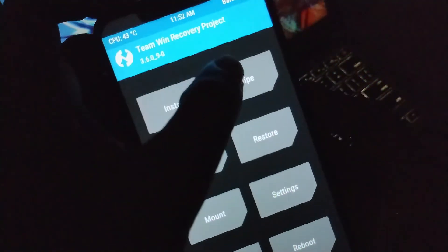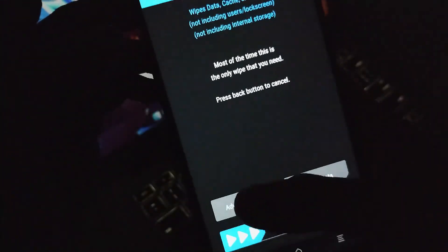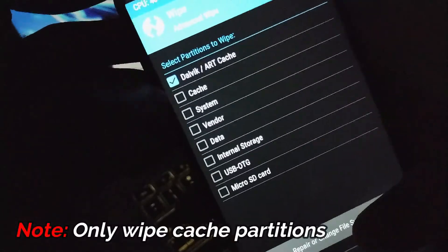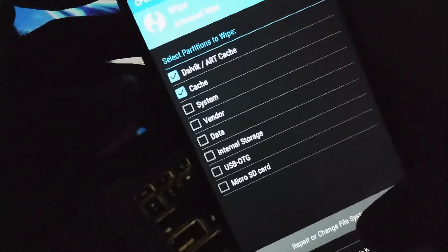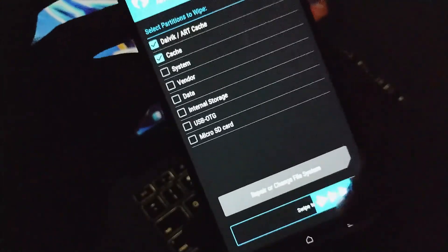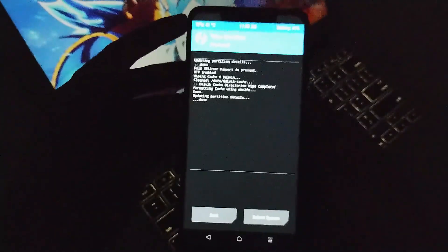As you can see, you have to navigate to wipe and wipe only the cache partitions, that is Dalvik cache and ART cache. Once selected, swipe to confirm flash.